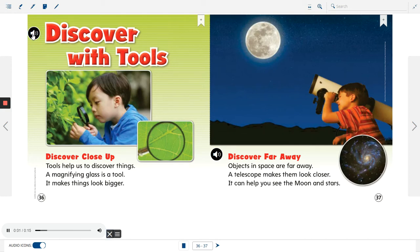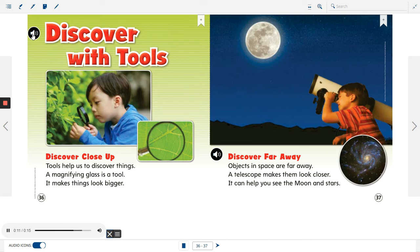Discover with tools. Discover close up. Tools help us to discover things. A magnifying glass is a tool. It makes things look bigger.